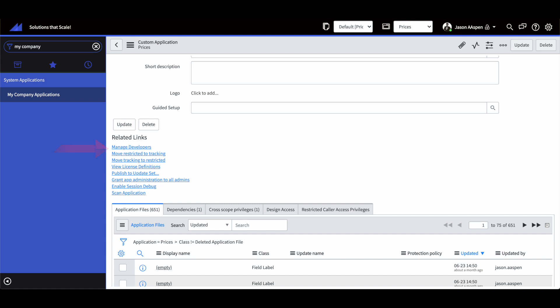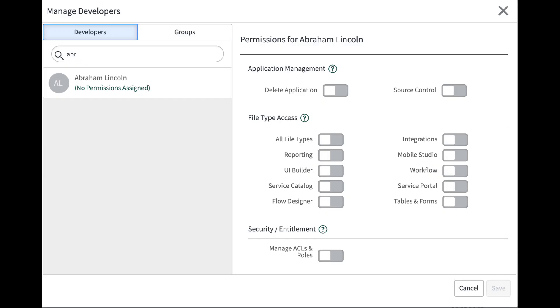At this point you'll bring up your developer and you'll notice two additional functions there, toggle switches, one's delete application, other one source control, and depending on either of those that you select you'll be able to give your delegate developer access to those two functions.